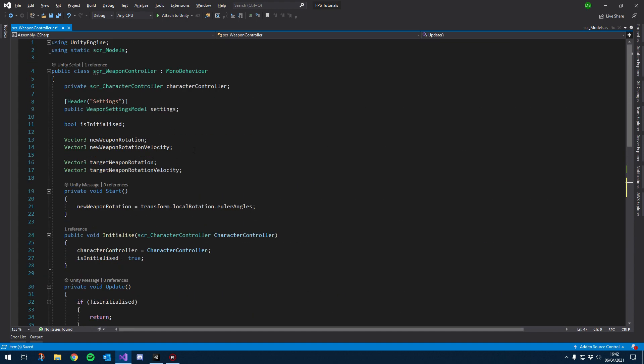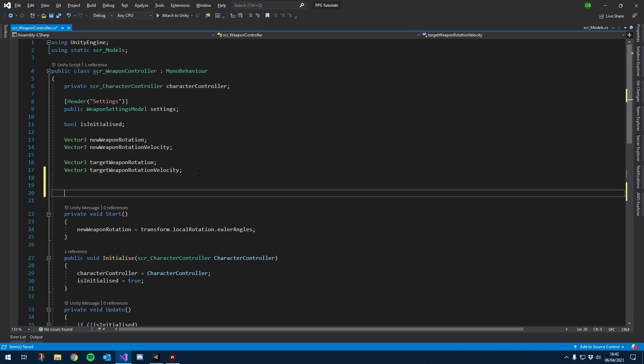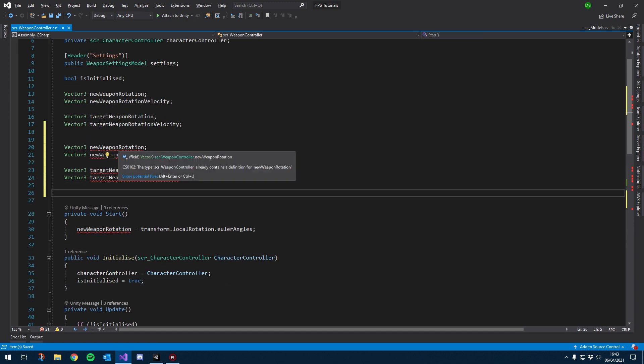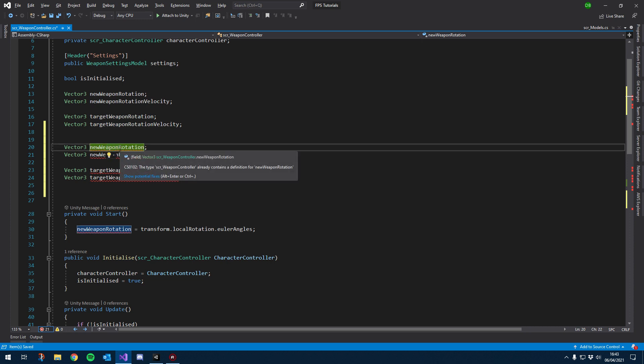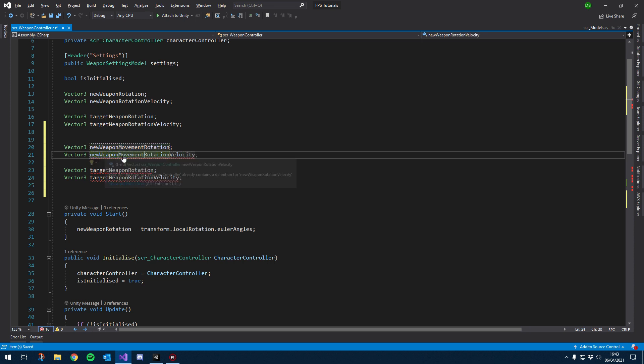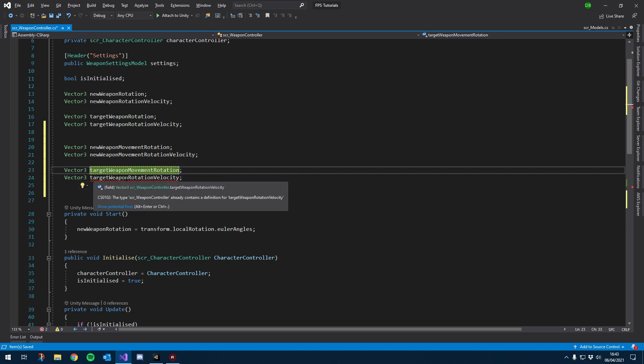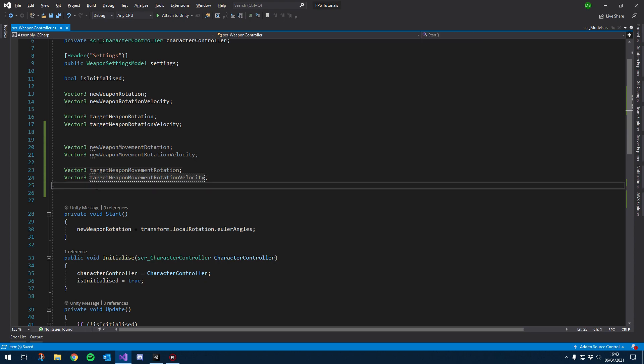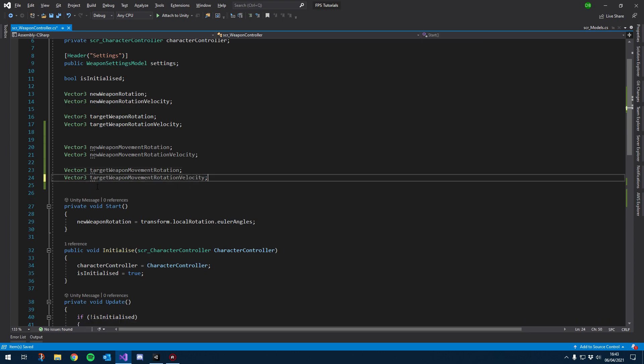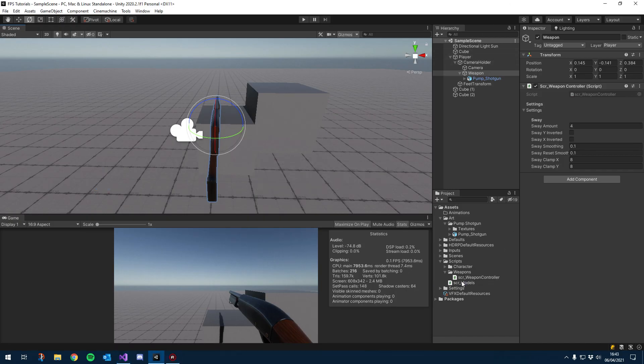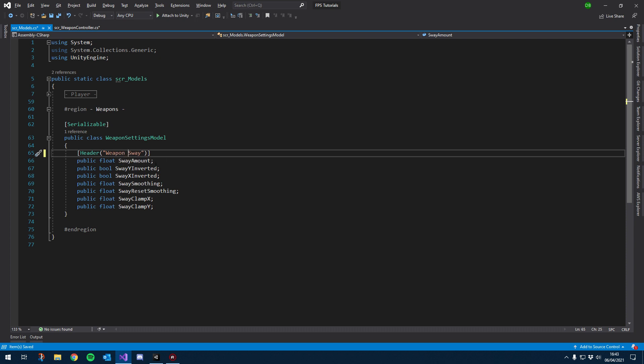Let's just get it working for now. So we're going to create a brand new axis. I'm just going to copy these just because I want it to behave the same. Instead of new weapon rotation, I will do new weapon movement rotation. And then we'll do the same: new weapon movement rotation velocity, target weapon movement rotation, target weapon movement rotation velocity. Now that those are set, I'm actually going to open our SCR models. And first thing I want to do is change this from sway, let's just call that weapon sway.